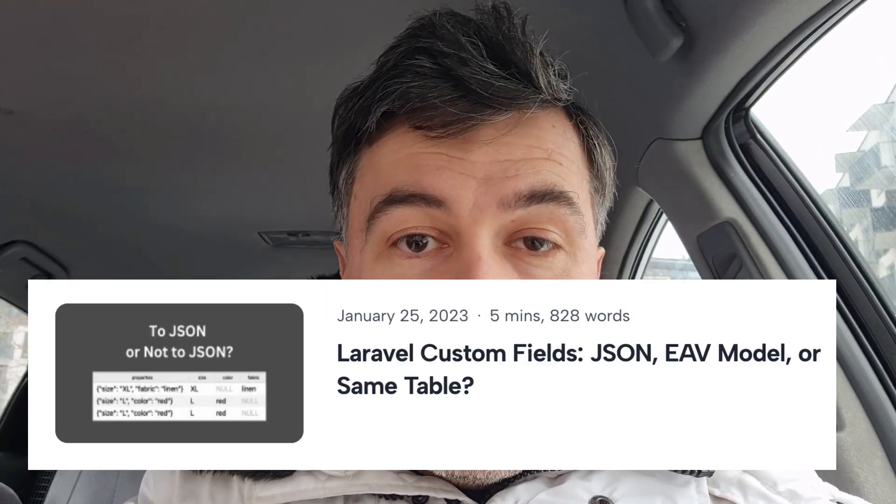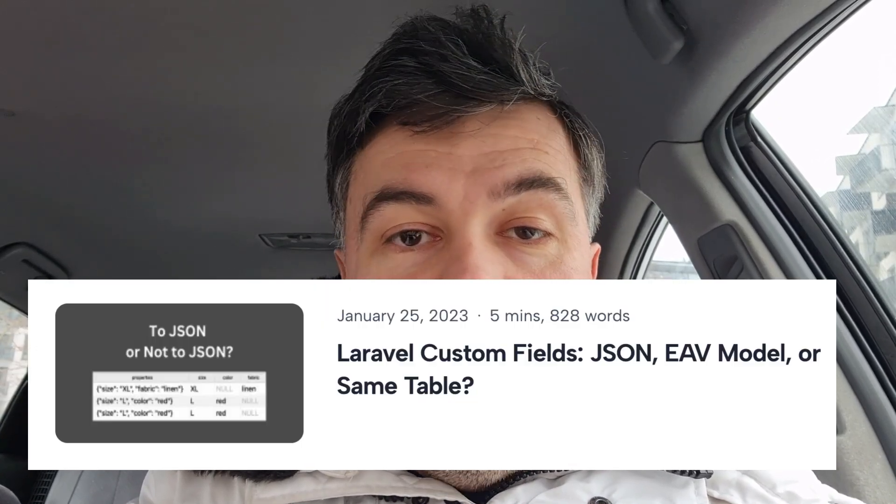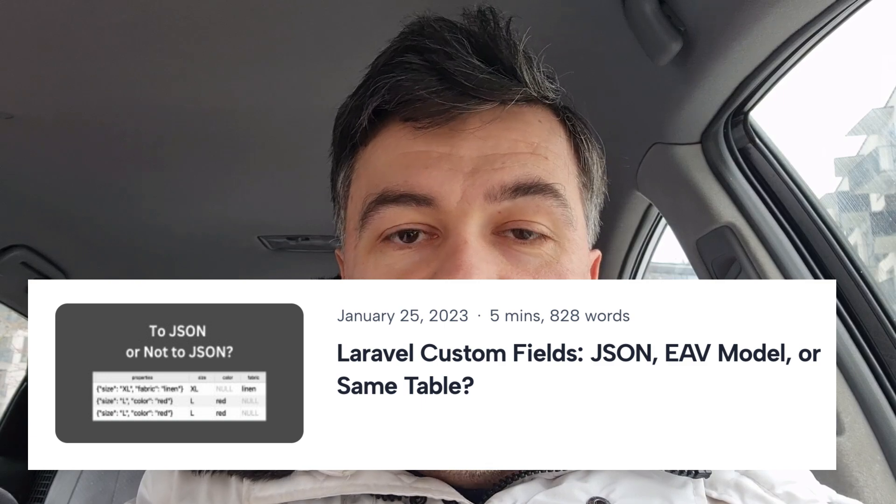In other articles, I've tested JSON versus multiple fields in the database versus the entity-attribute-value model for product variants. I'll link the article in the description below. I've tried them all, measured them, and it could influence my decision for the structure.